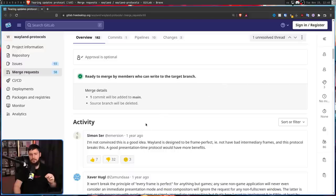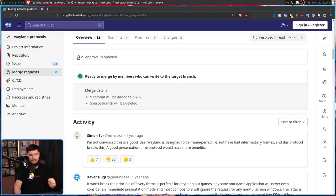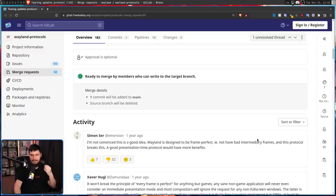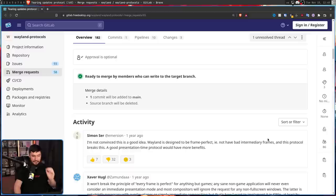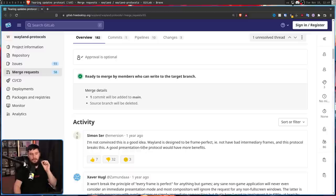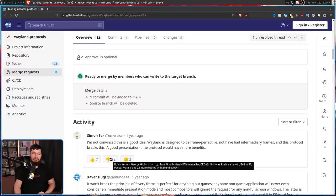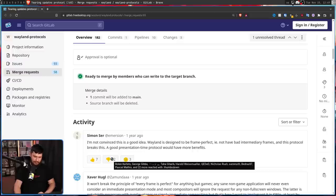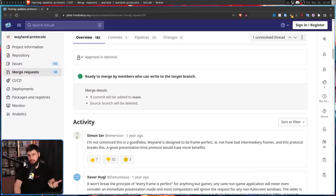I'm not convinced this is a good idea. Wayland is designed to be frame perfect, not have bad intermediary frames, and this protocol breaks this. A good presentation time protocol would have more benefits.